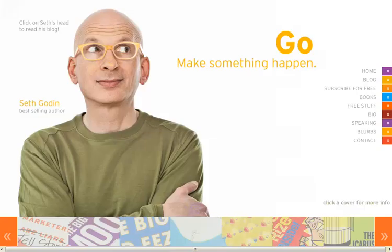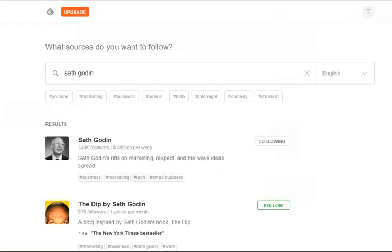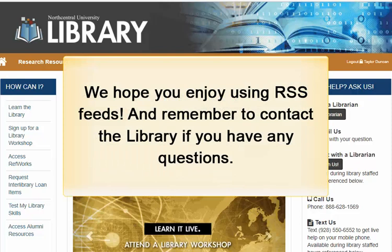Additionally, you can add any websites or blogs relevant to your research or personal interests to your RSS reader. You may need to browse around the site in order to locate the RSS feed button or URL. Alternatively, you can search by the blog or website's title directly in Feedly. We hope you enjoy using RSS feeds, and remember to contact the library if you have any questions.